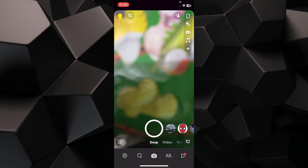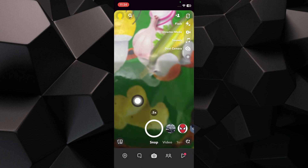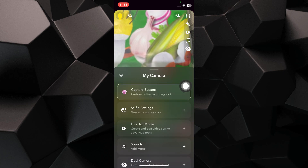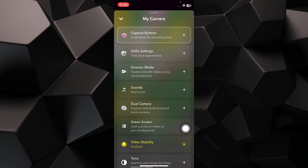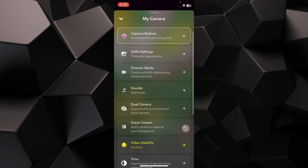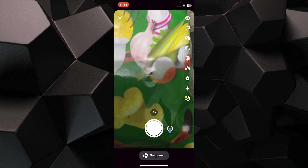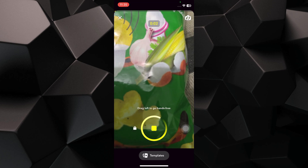First, open the Snapchat app and tap on the plus icon on the right side. In the pop-up menu, tap on the Director Mode button. You can add from the gallery by using the last option. Capture the snaps and get multiple snaps at a time.